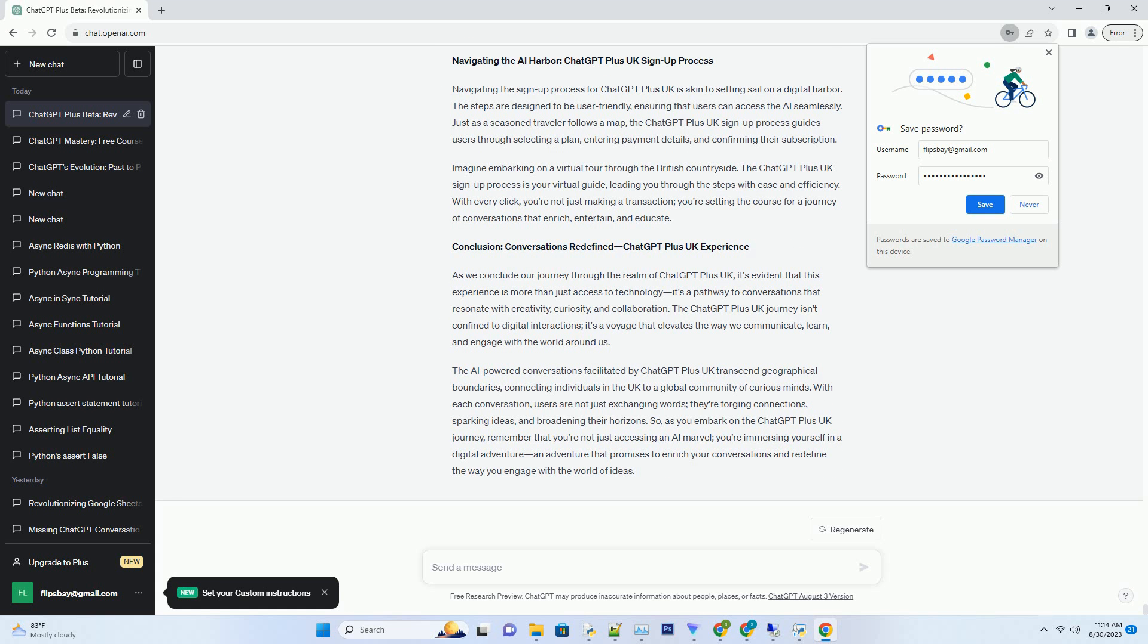Conclusion: Conversations Redefined ChatGPT Plus UK Experience. As we conclude our journey through the realm of ChatGPT Plus UK, it's evident that this experience is more than just access to technology, it's a pathway to conversations that resonate with creativity, curiosity, and collaboration. The ChatGPT Plus UK journey isn't confined to digital interactions, it's a voyage that elevates the way we communicate, learn, and engage with the world around us.